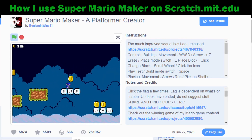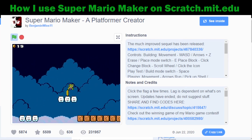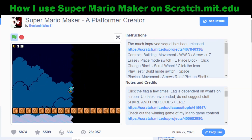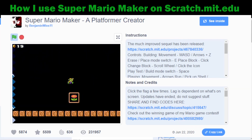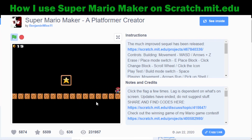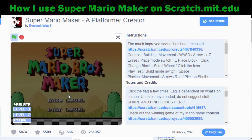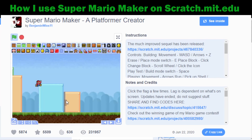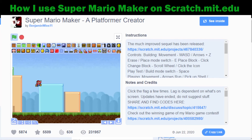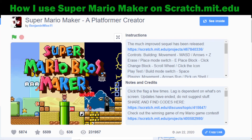Share that code with each other, play each other's levels, give each other feedback, and make your levels better. I took a break to figure out if you can edit a level after receiving feedback from your classmates, and I figured it out.